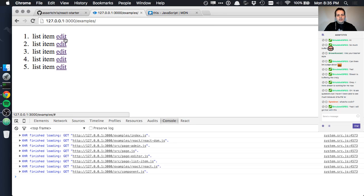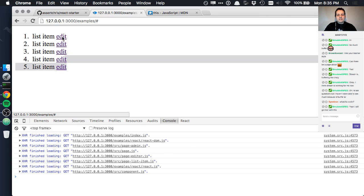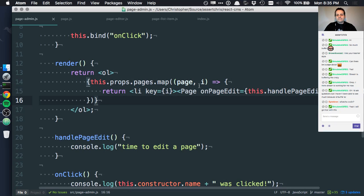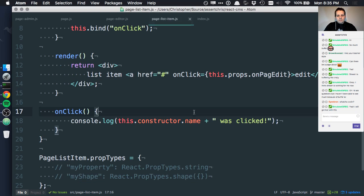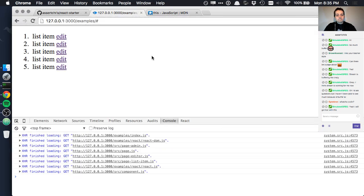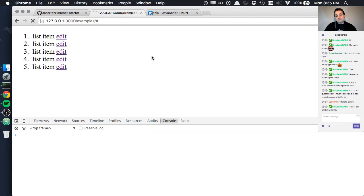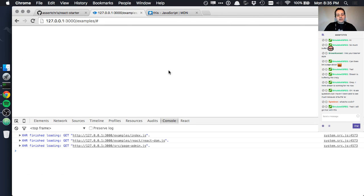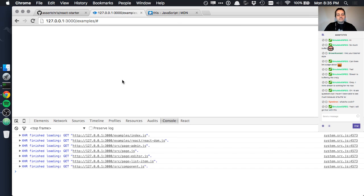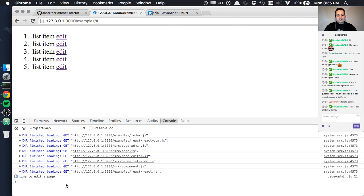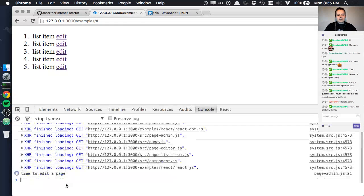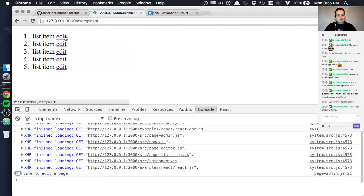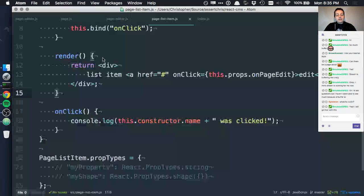Let's refresh. Well, that's not really doing anything. Let's have a look again. Page list item onClick this.props.onPageEdit. Maybe onPageEdit should be defined. There we go. Check that out. Check the console messages. I'll make that a bit bigger so you can relish in my success with me.